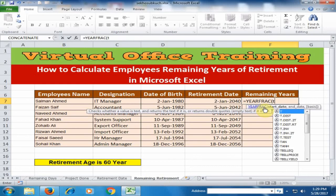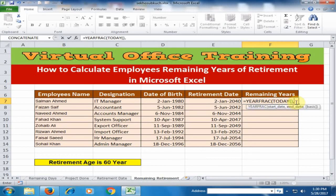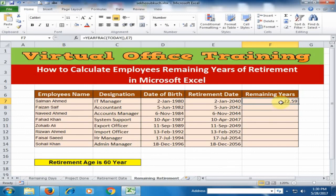Type TODAY and close the bracket, then add a comma. Now type the end date — the end date is the retirement date. Select the retirement date cell. The TODAY function returns today's date and E7 is the retirement date. Close the bracket and press Enter. It will now calculate the remaining years of retirement.